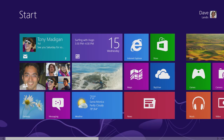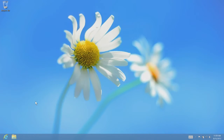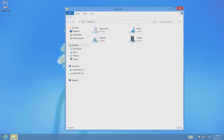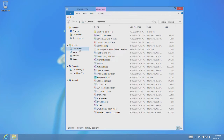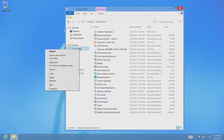To pin a folder to Start, click Desktop. Find the folder you want, right-click it and choose Pin to Start.